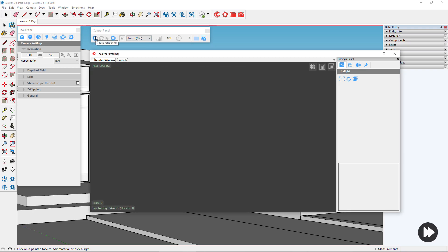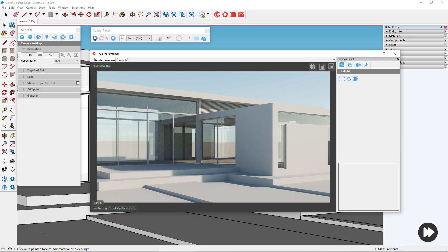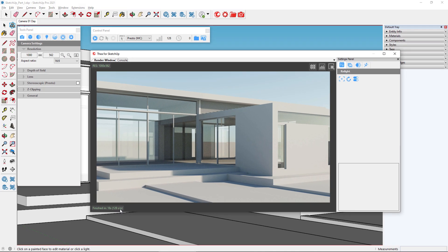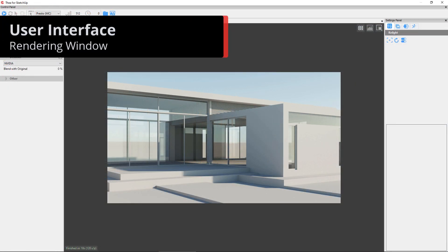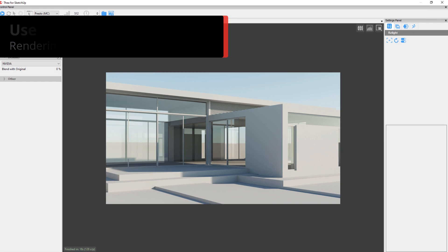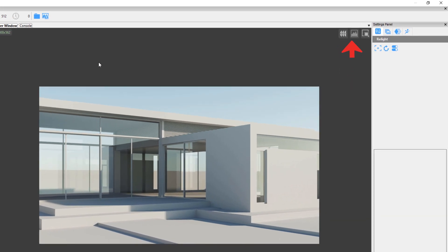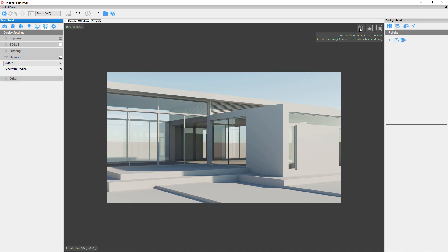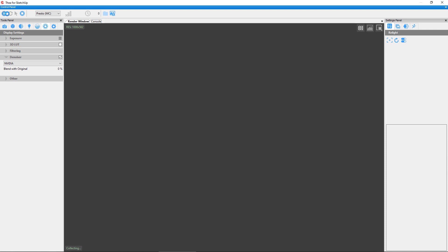Let's hit Start. As you can see, once the engine reaches 128 samples it stops rendering. One important thing to note is that the termination criteria also affect interactive rendering. Now that we have seen the rendering window, also called Darkroom, let's learn a few things about it. There are three buttons on the top right corner which provide additional functionality. The first one is called Expensive Preview. This button turns on or off computationally heavy effects such as denoising or glare while rendering, and applies them after the image has finished rendering.